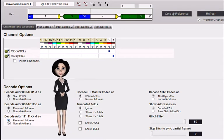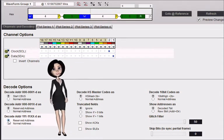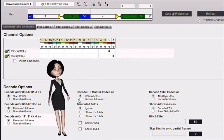There are also high speed master codes in the spec. If you are not using these codes, then select normal address for this option.